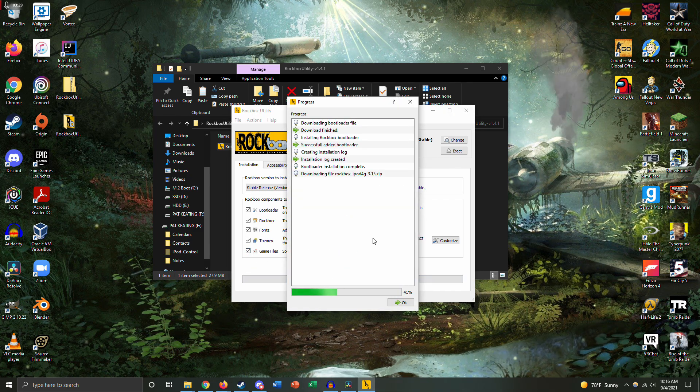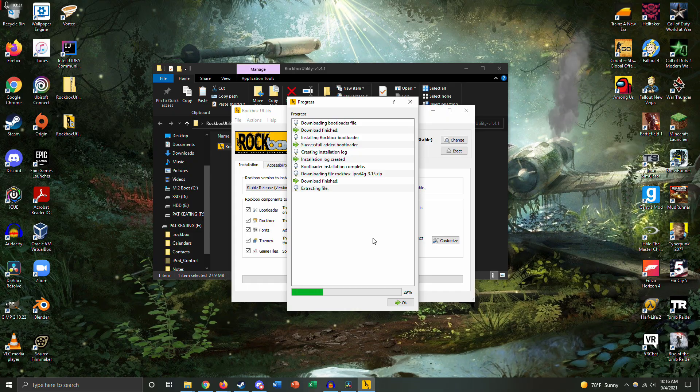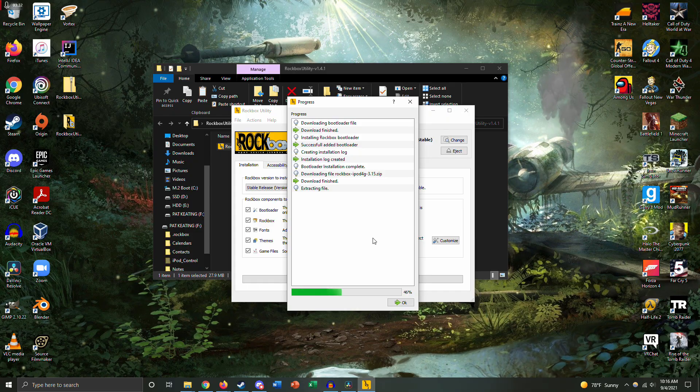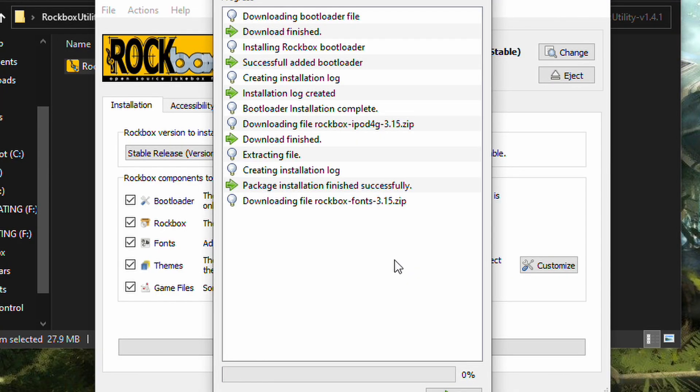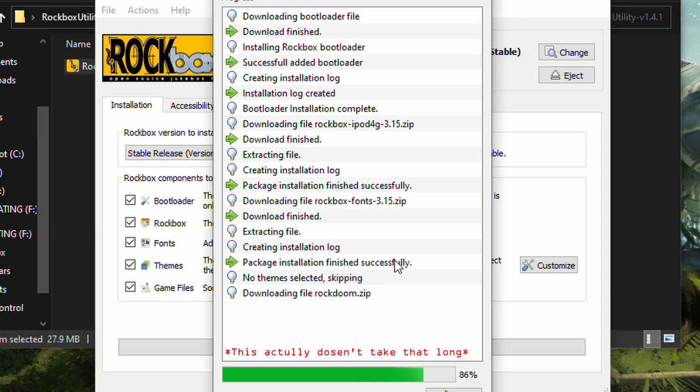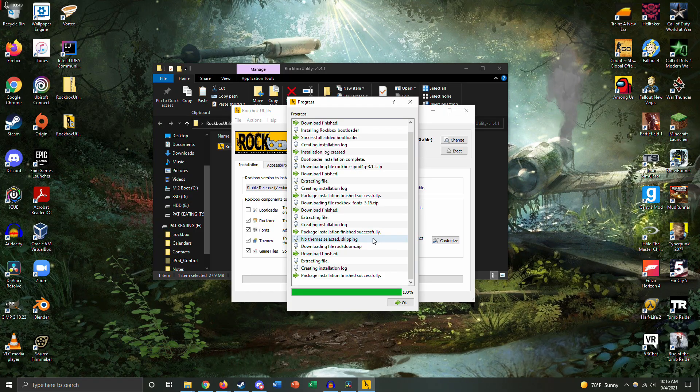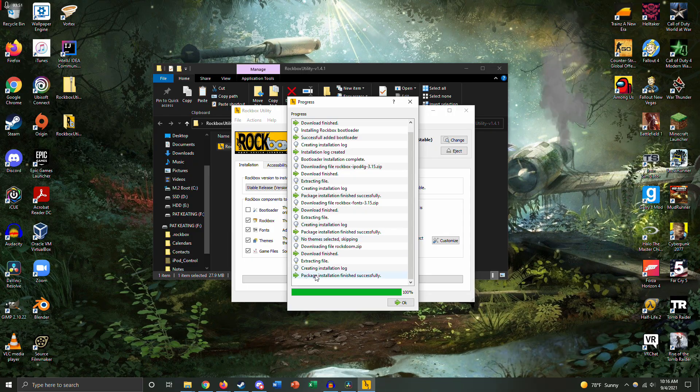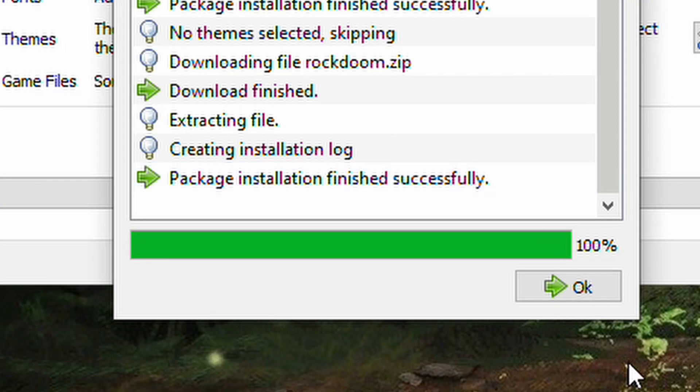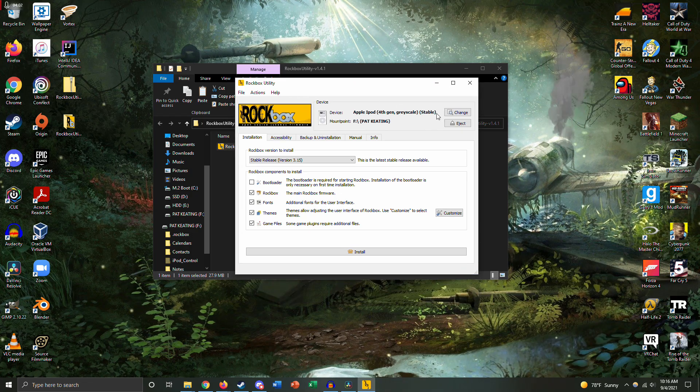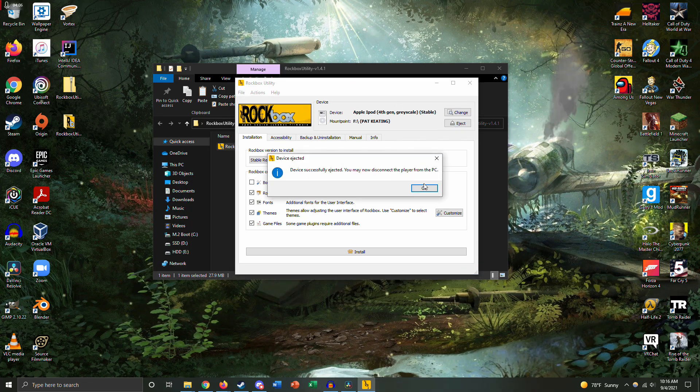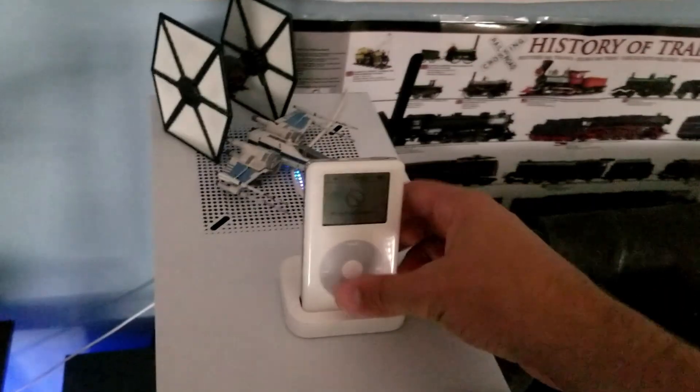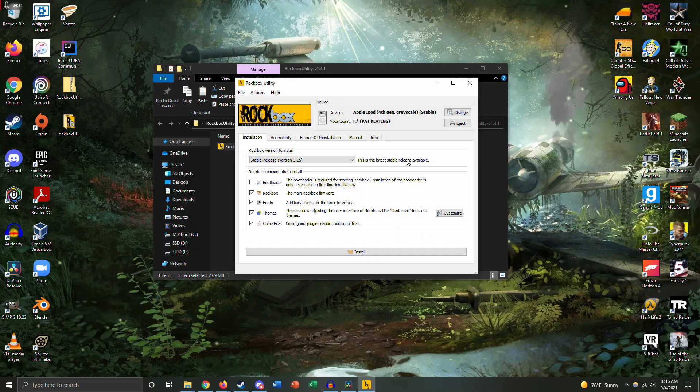We're going to wait for it to finish. All right, that didn't take too long. You're going to wait for this 'package installation finished successfully.' You're going to click OK, and that should be it. We're going to eject and unplug our iPod.